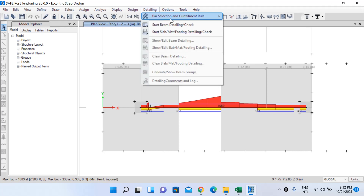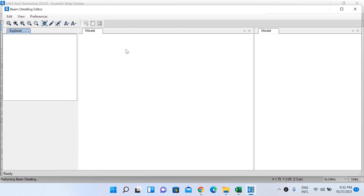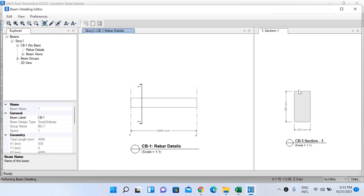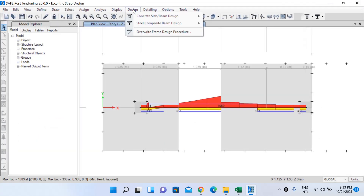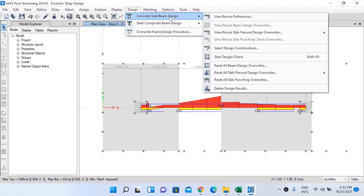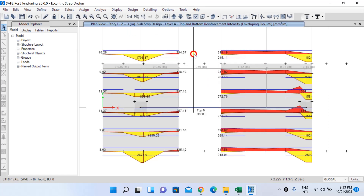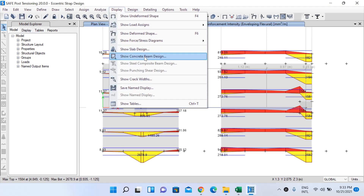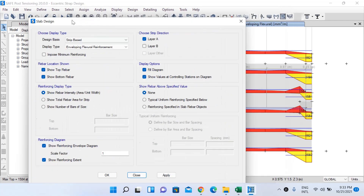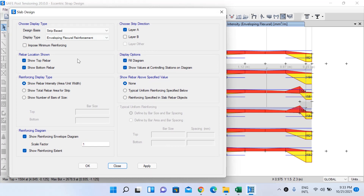You can also go to Detailing and Start Beam Detailing Check to view the detailing diagram for the beam. For slab design results, go to Design, Concrete Slab Design, Start Design/Check, then Display, Show Slab Design. Select impose minimum reinforcing to see reinforcement in Layer A and Layer B.